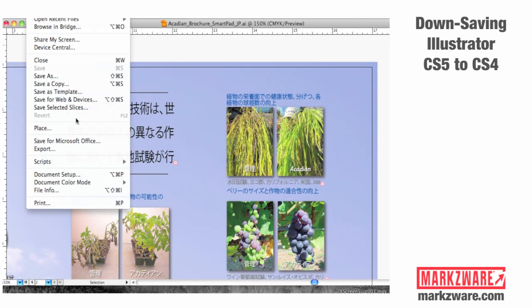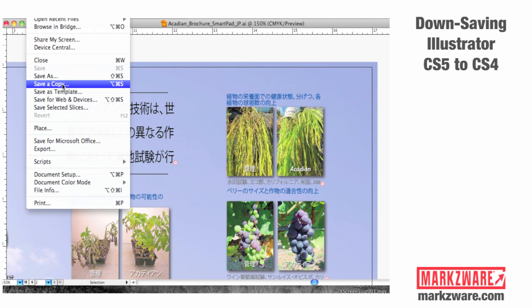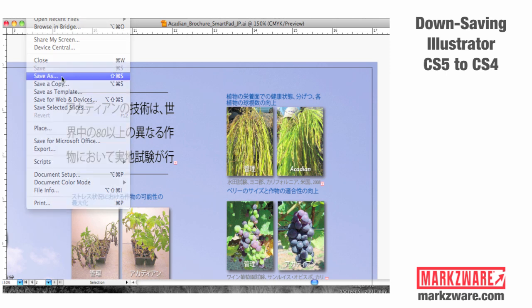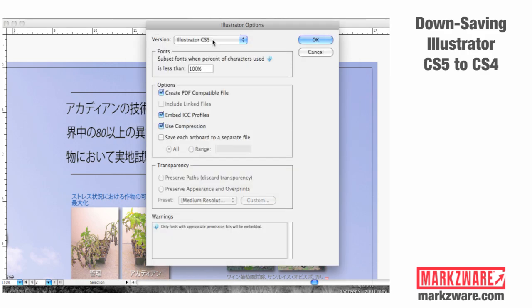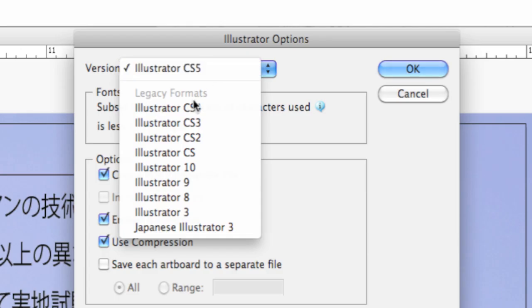Just to show it again here, you open the file in CS5, you do a simple Save As, you might want to rename the file, and you choose CS4.